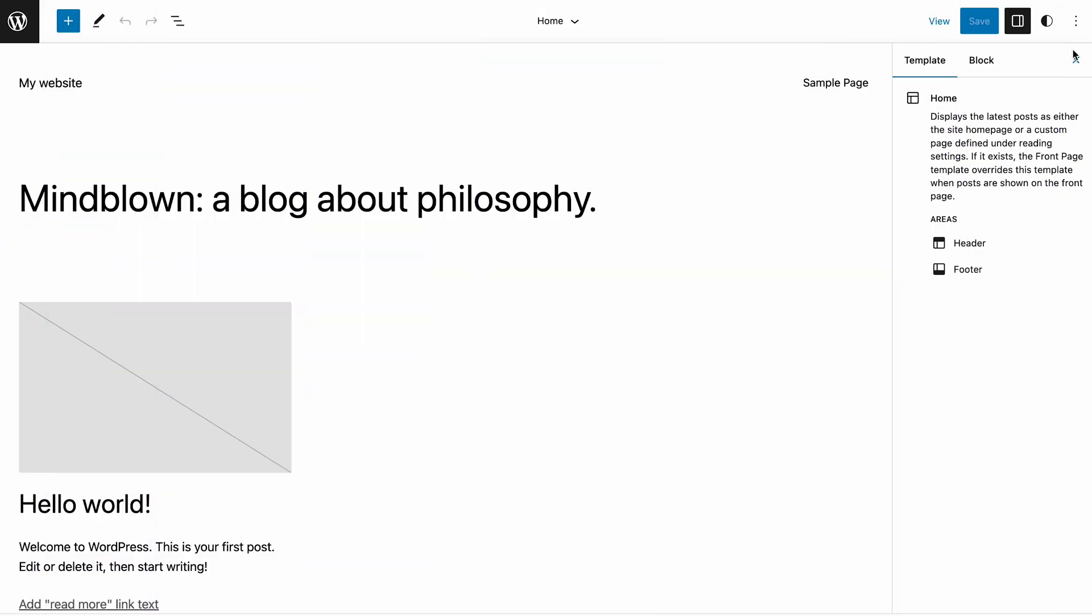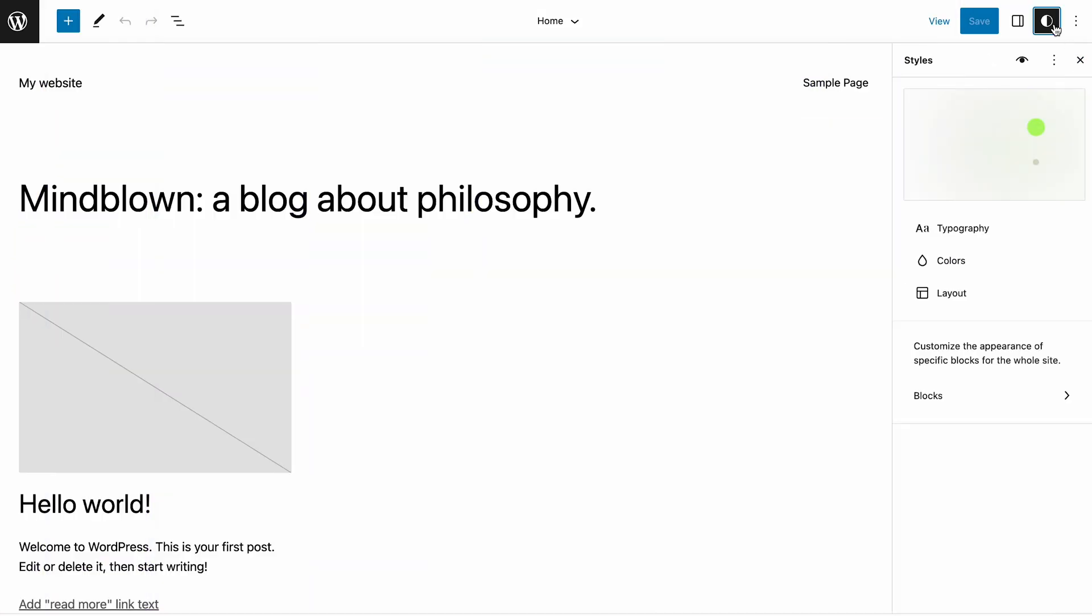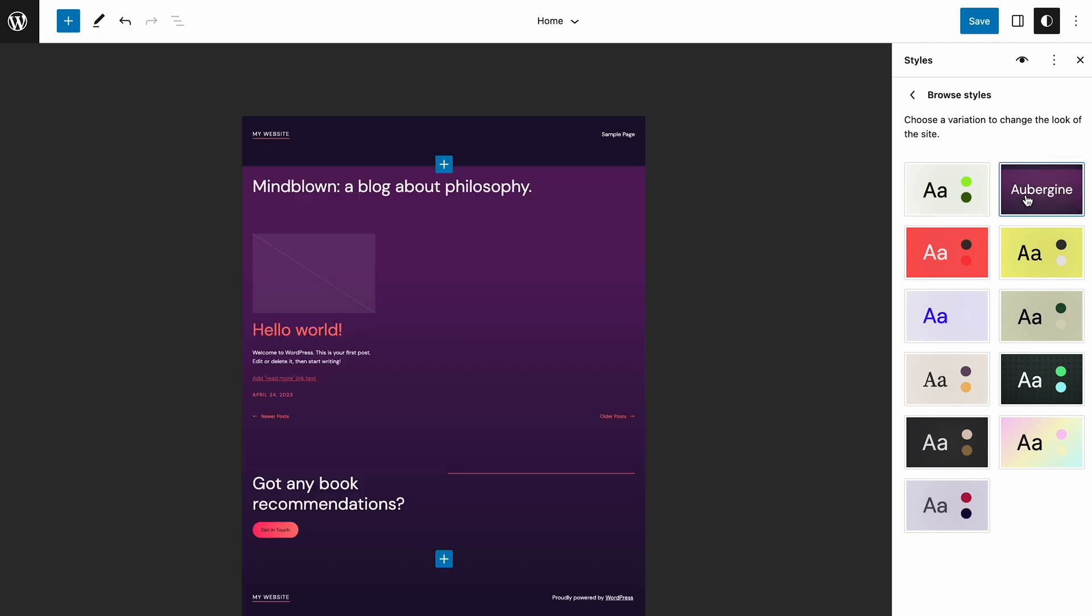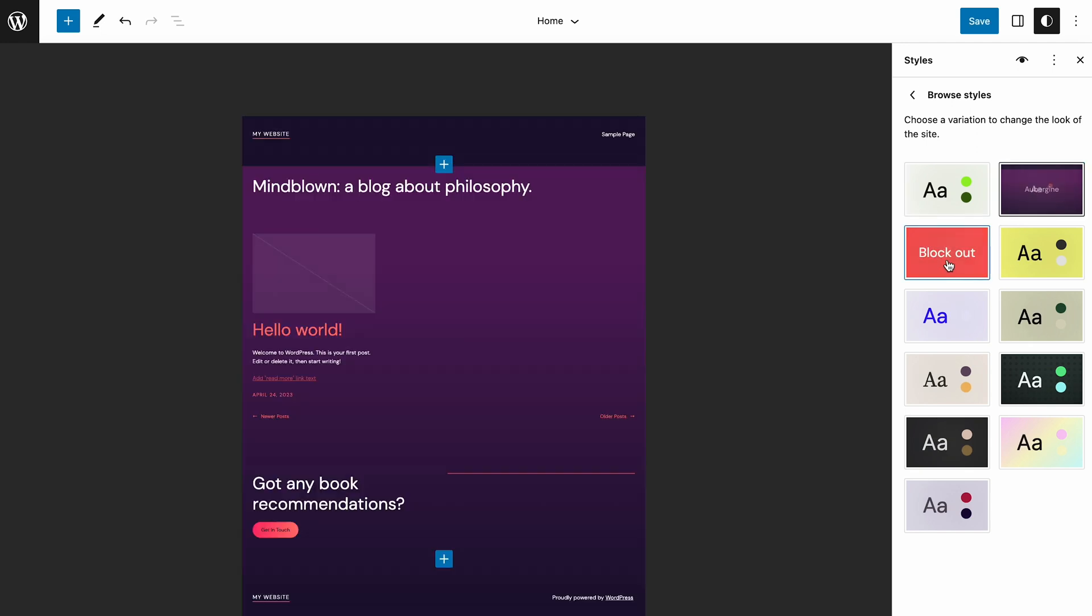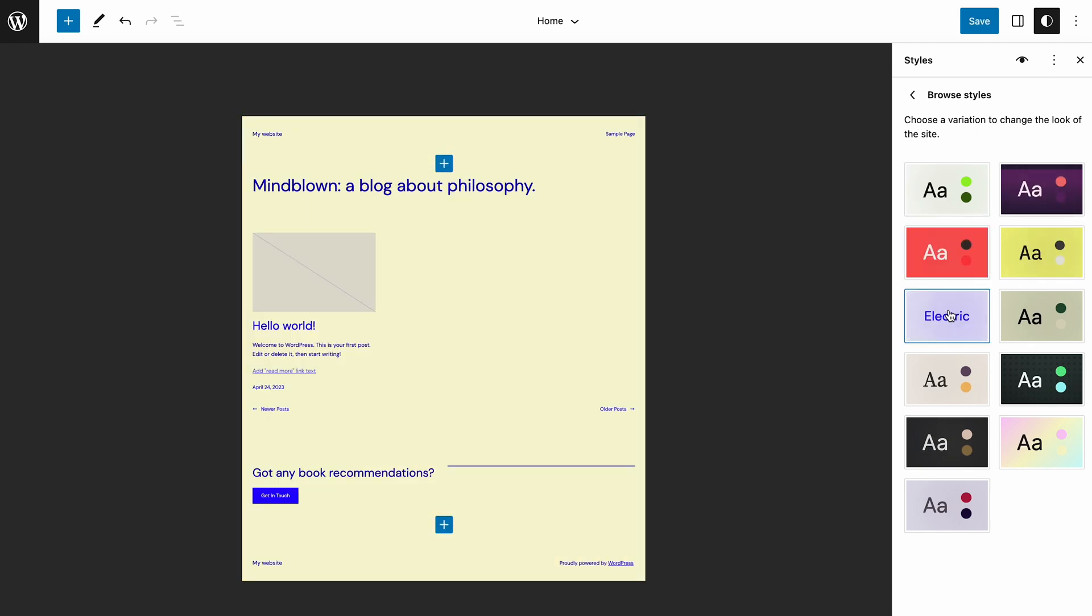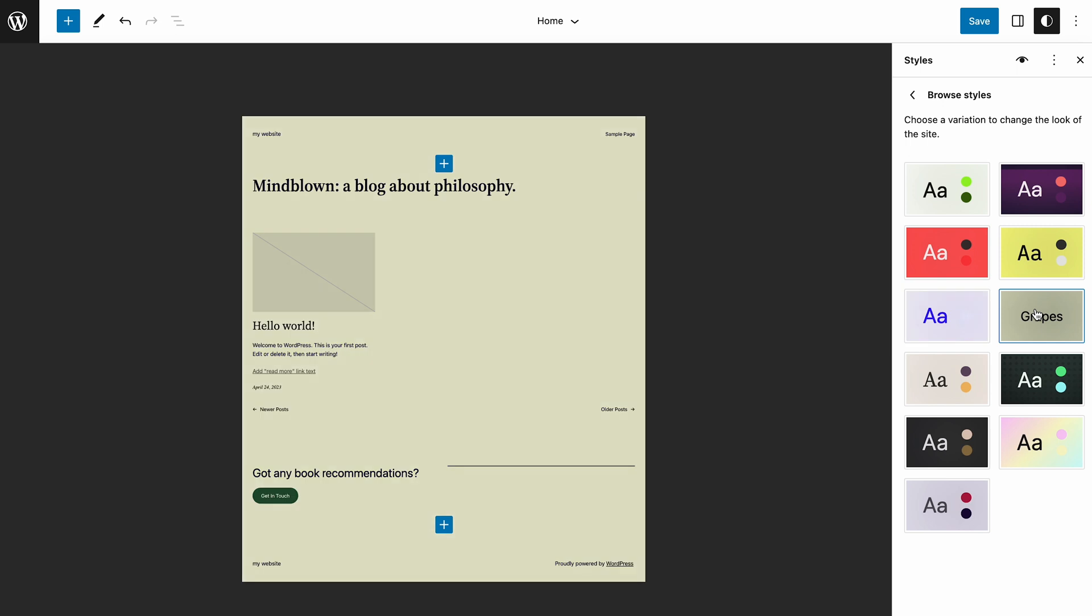WordPress 6.2 also added a block preview component and style book feature to the global styles panel. The editor canvas will zoom out when you open the browse styles menu. This way, you can view the page better when changing styles.